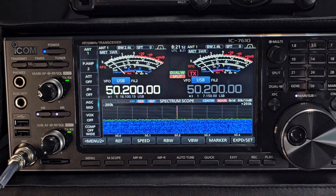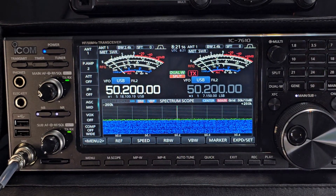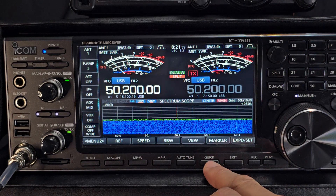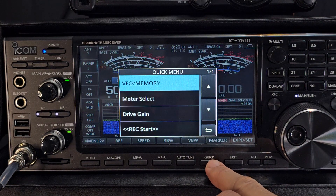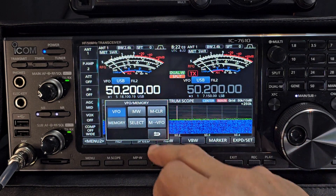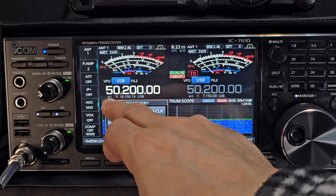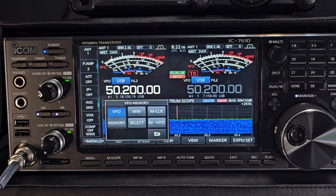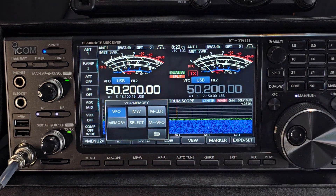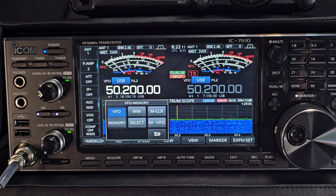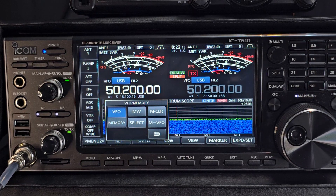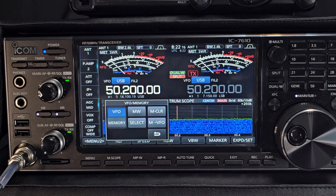So anyway, back to saving a memory channel. Once you've decided what you want to set, select the quick button, press VFO memory, and now we've got some memory channels in there. I'll explain about the star section — next to the memory channel list, you can choose star 1, 2, or 3, and it puts them into groups for scanning.